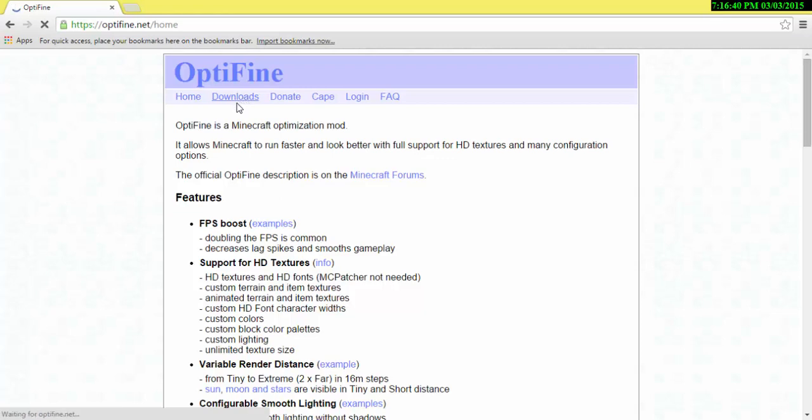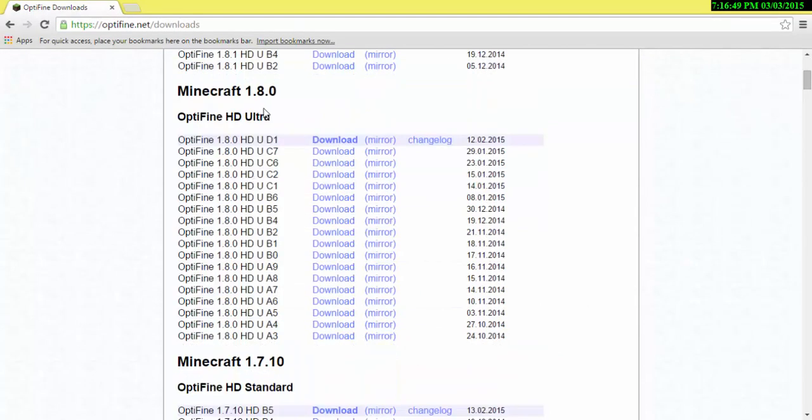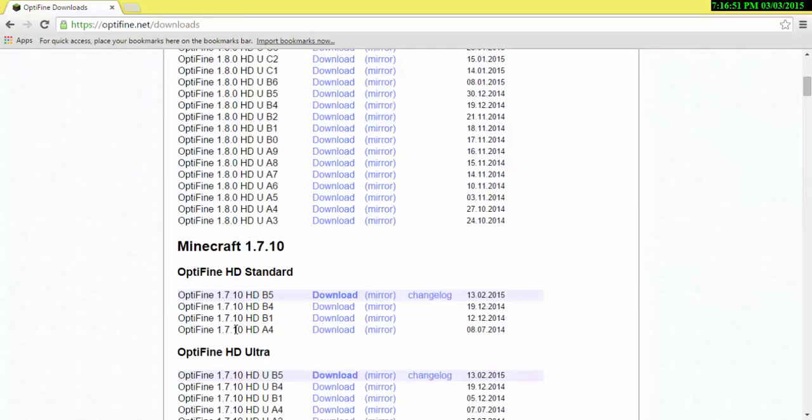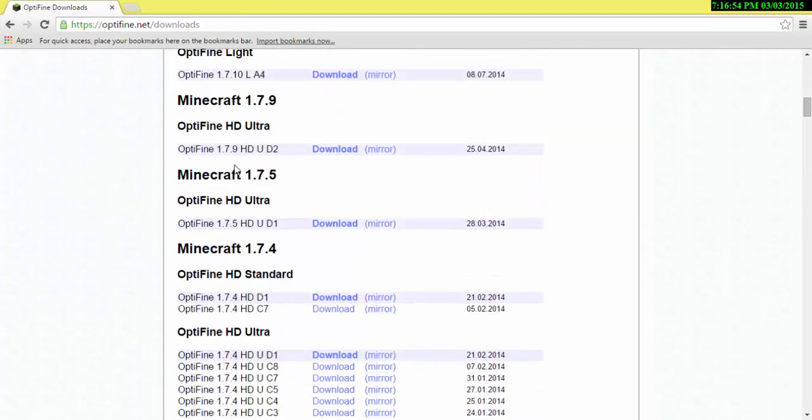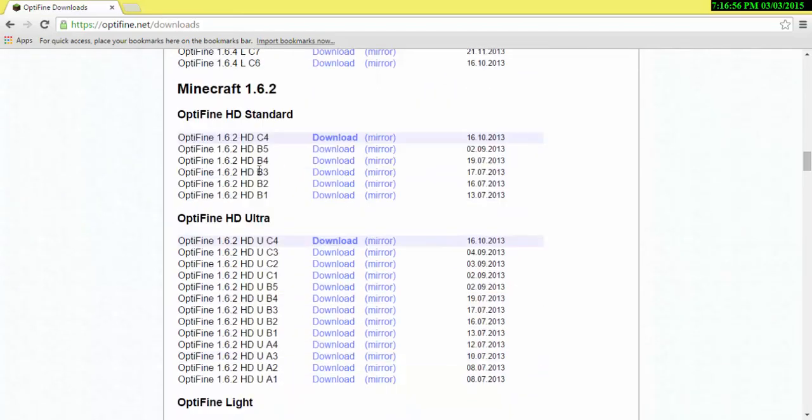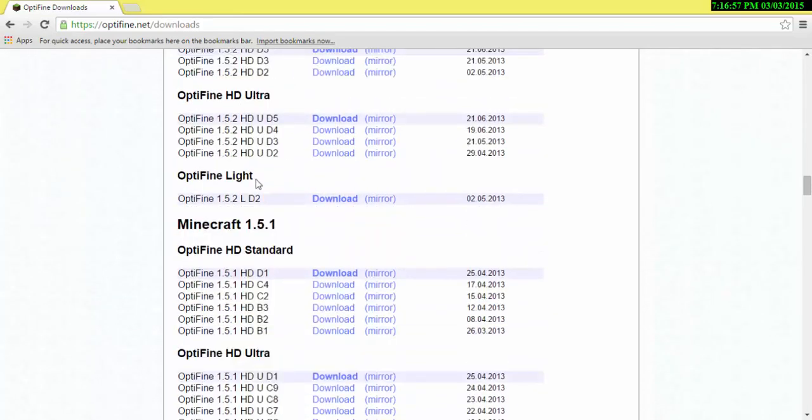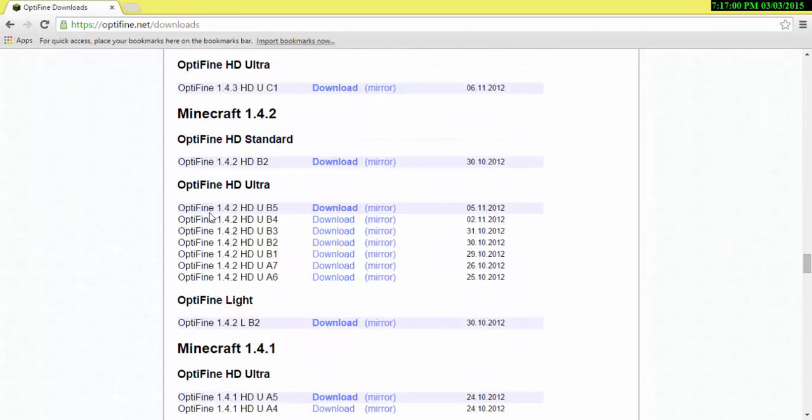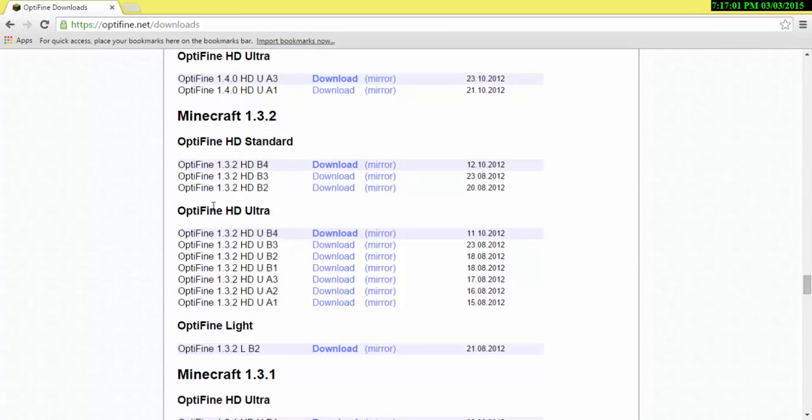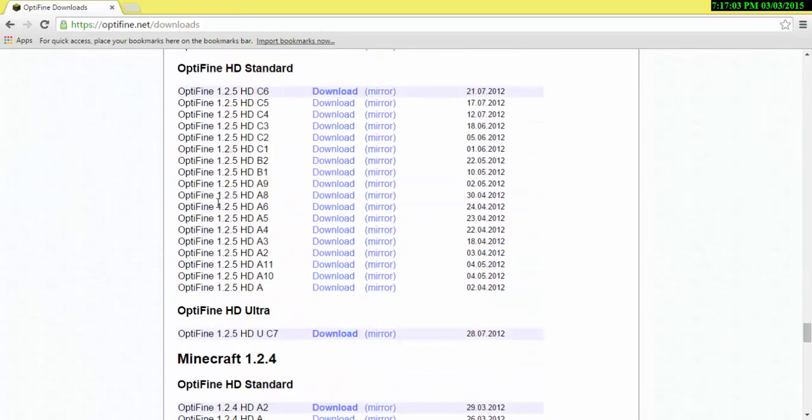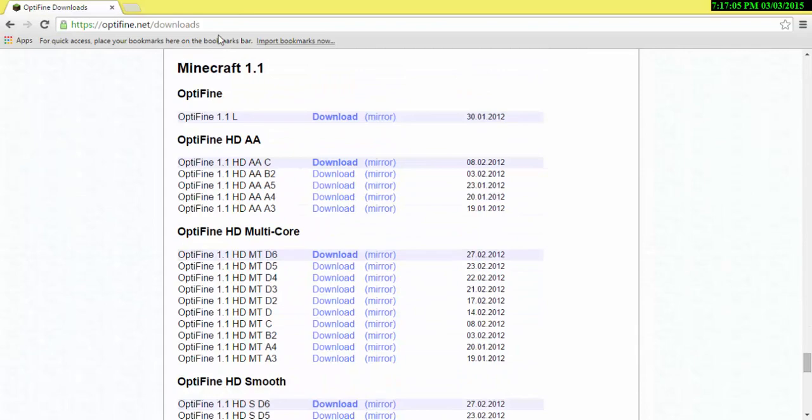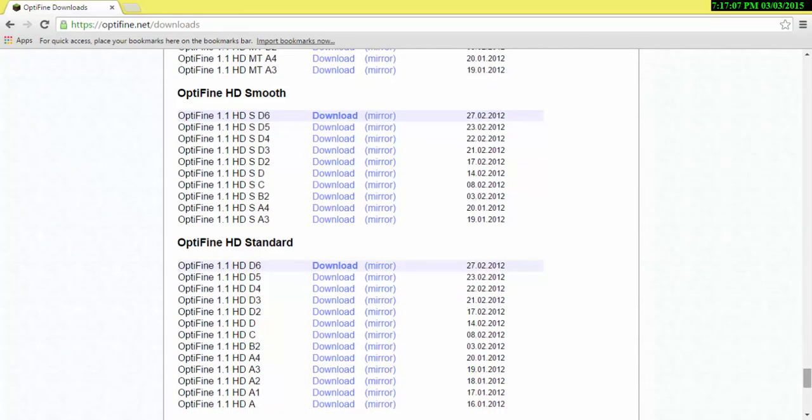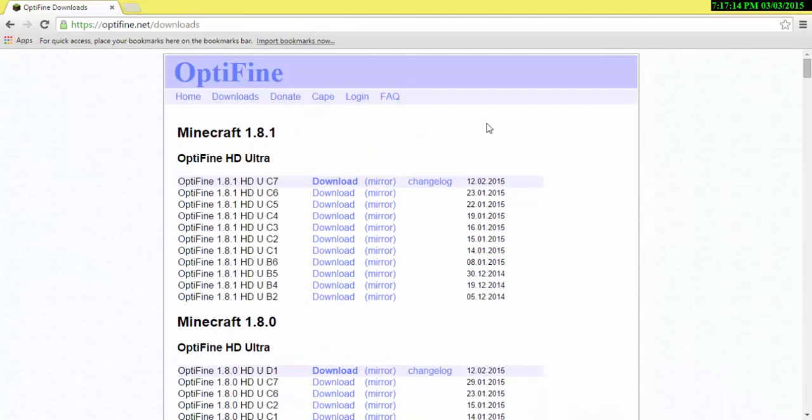Okay, so as you see there is Minecraft 1.8, 1.8.0, 1.7.10, 1.7.9, and it goes all the way down, all the way down to the first Minecraft. It goes really low. I think this is the bottom of the page. Well, it's just standard.